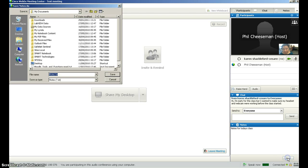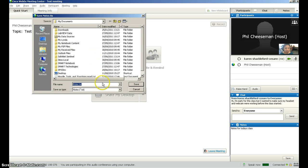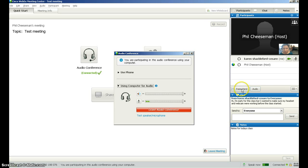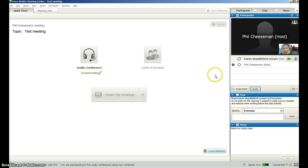If you click on save then you're able to save your notes to your hard drive on your computer, wherever you wish, by clicking on save. If you click on audio, that will allow you to leave the conference if you wish, which we do not wish to do, so you can ignore that particular button.